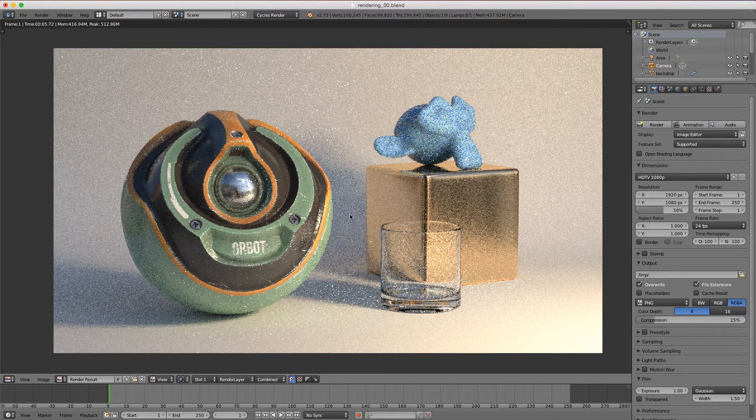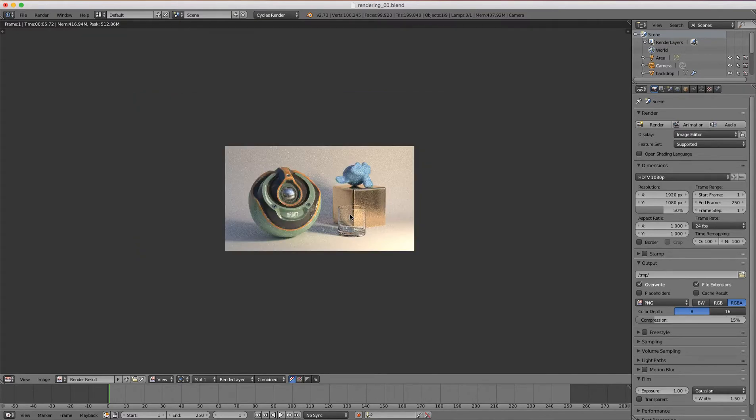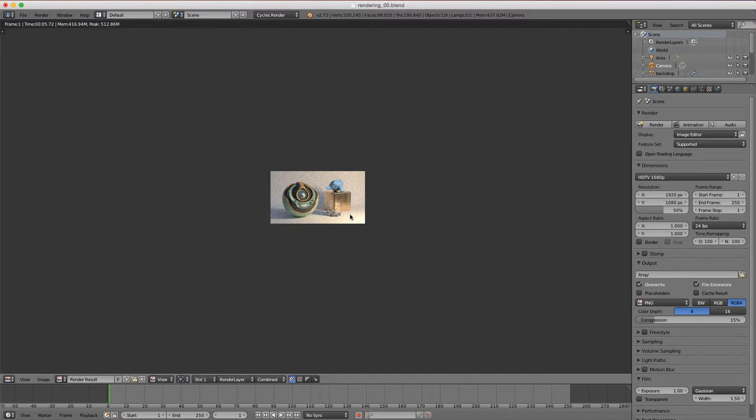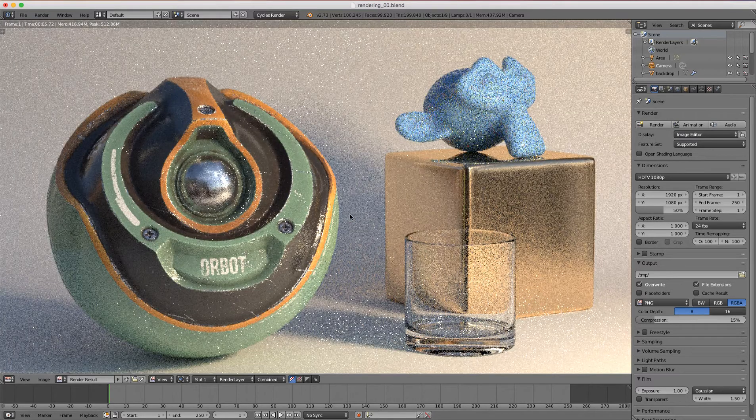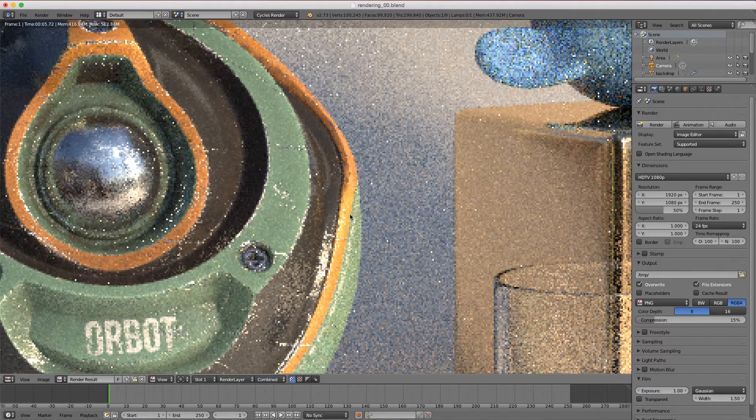For specific zooming, I can hit one on the number pad which will take us to the full resolution of the render. I can hit two to go to half, four to see a quarter of the resolution, and holding control and two takes it to twice the resolution, control four for four times the resolution.